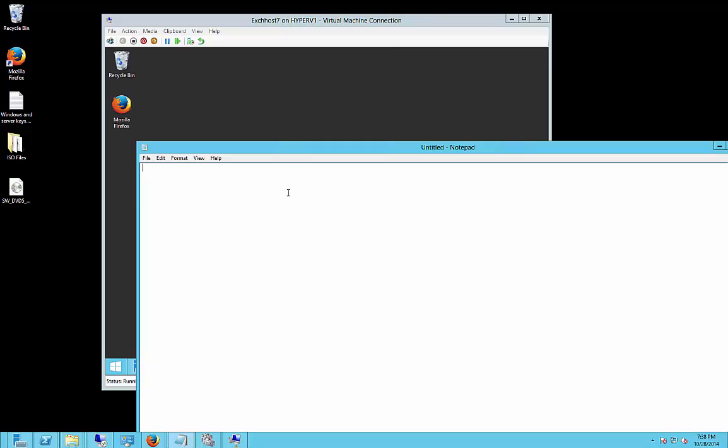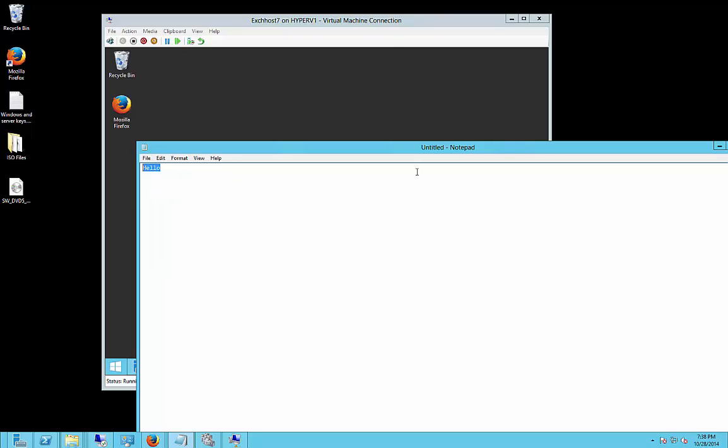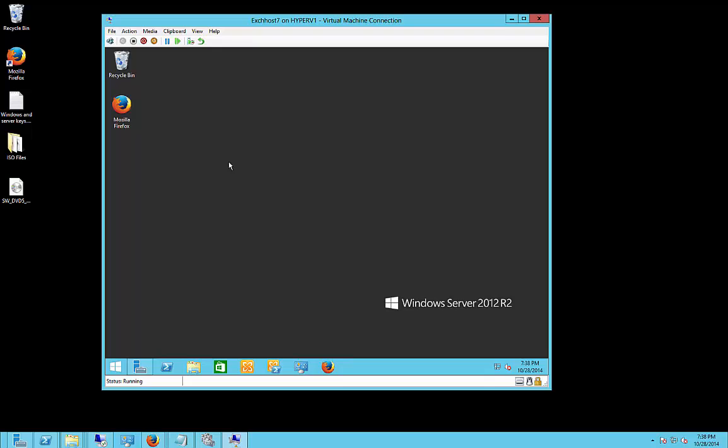So on our host machine, we're going to type the word hello, and then we're going to copy it. So edit, copy. And you can do this in any word processing type of program.